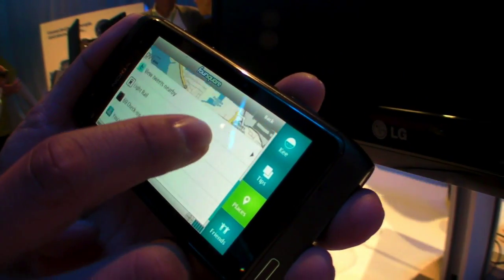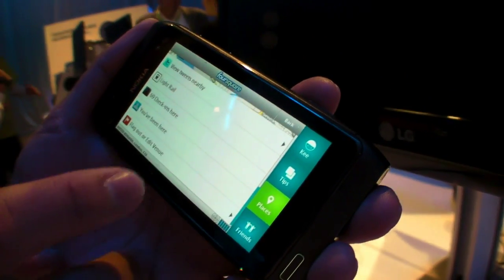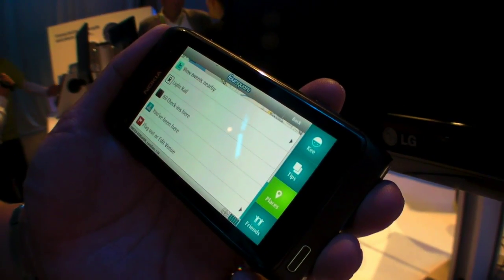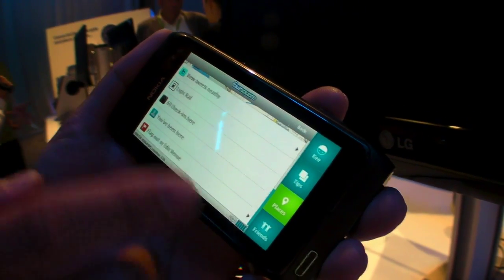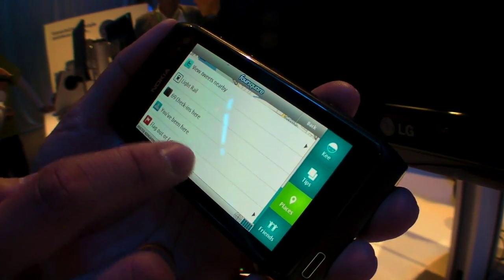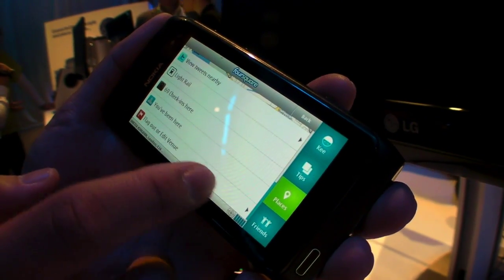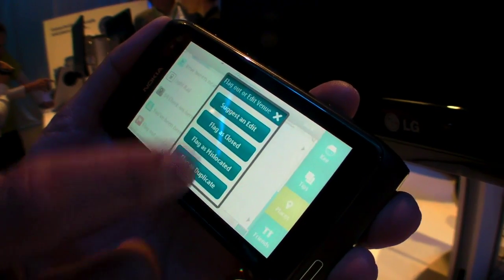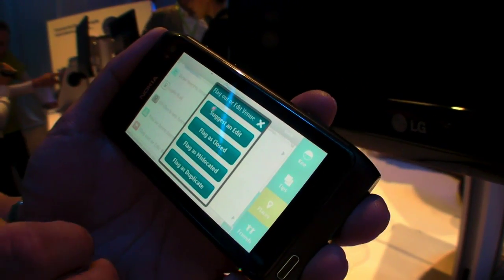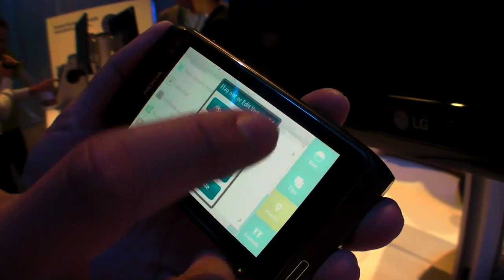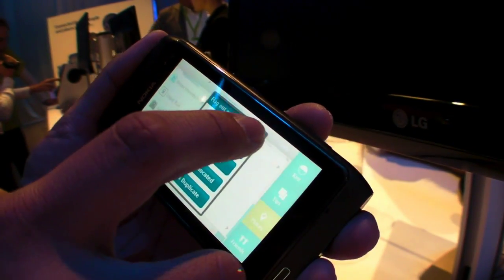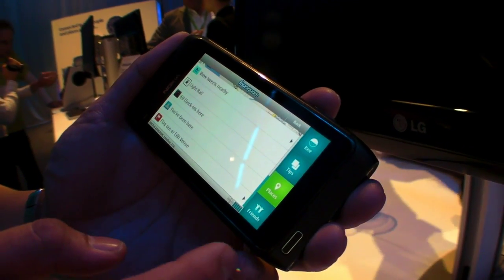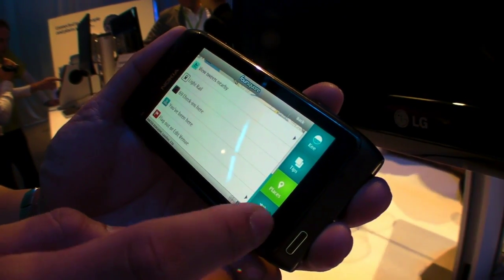It shows me all the tweets that are nearby, some information on how many people have checked in here. Also, a cool feature here is that if there's a particular venue that needs editing, you can do that also on the device, which was missing in a lot of the other Symbian Foursquare applications in the past.